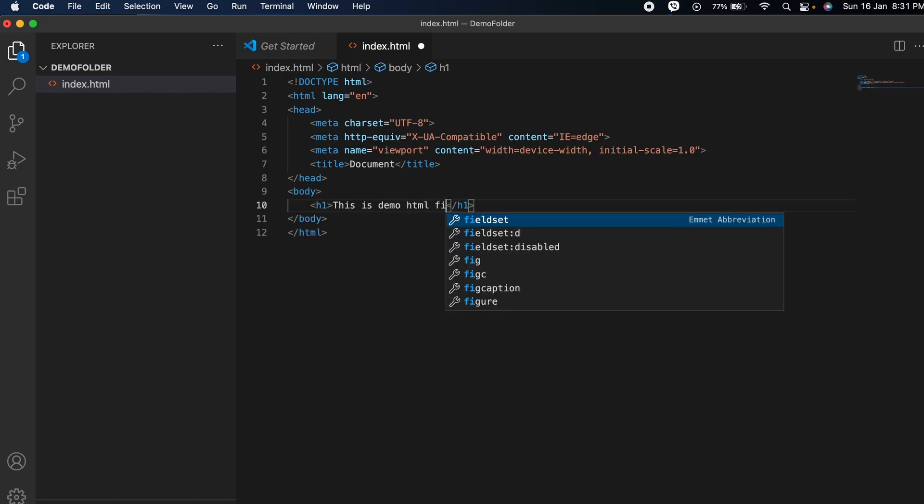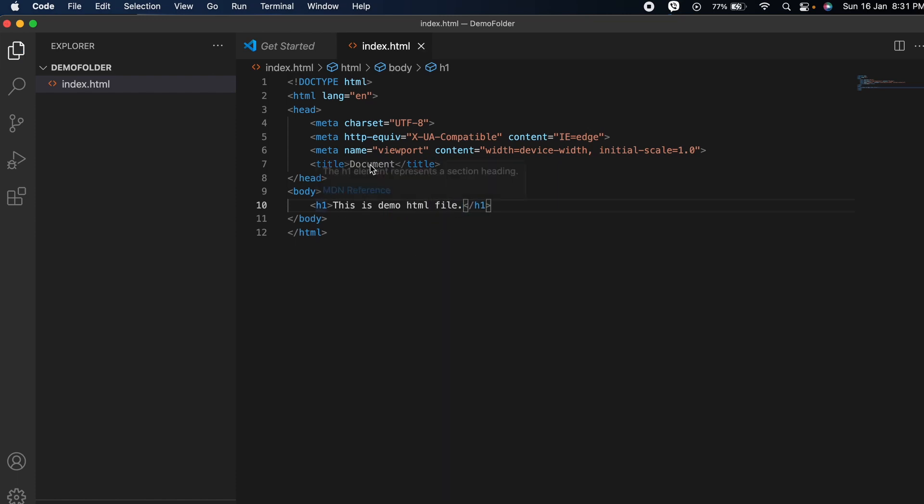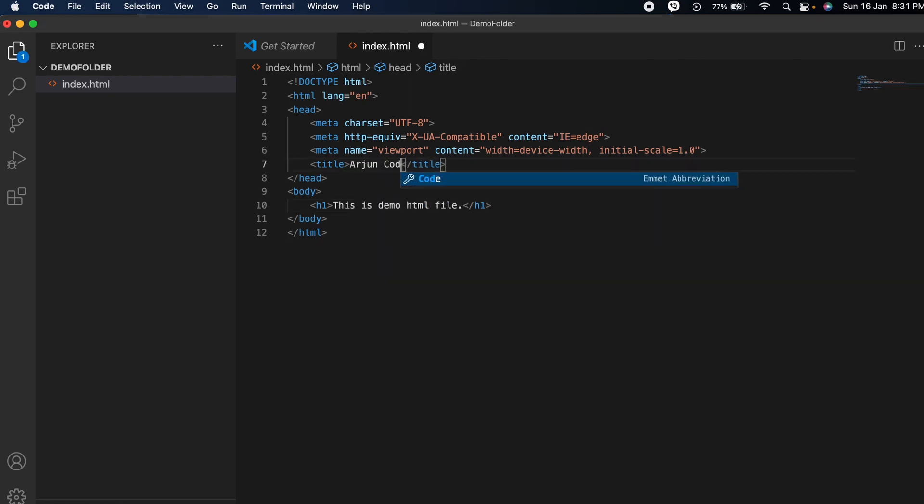HTML file, or you can write anything just for the demonstration. You can change the title to something like Origin Quotes and save this.